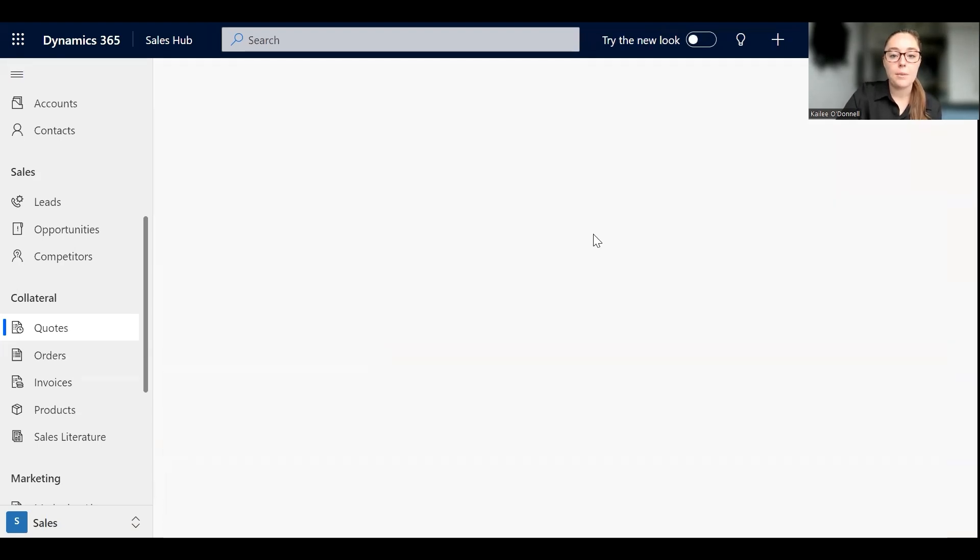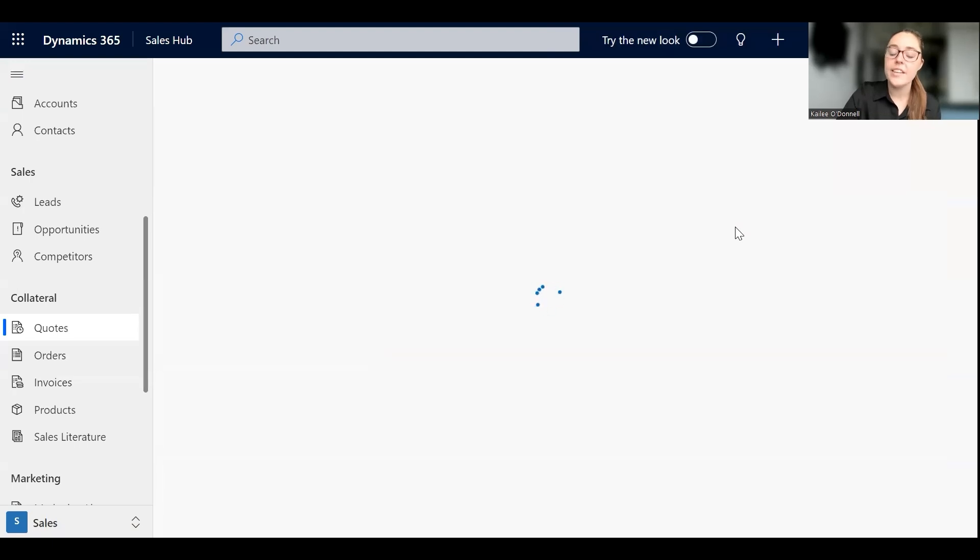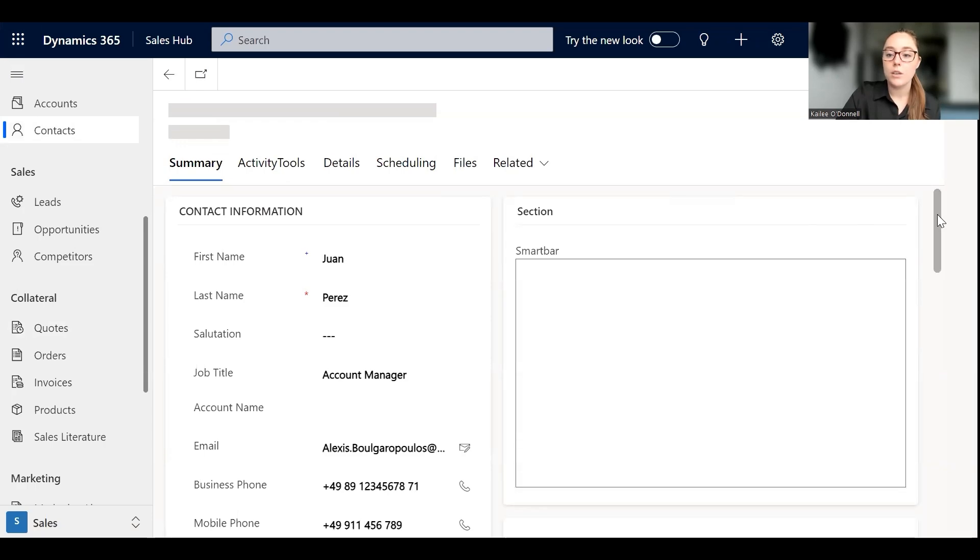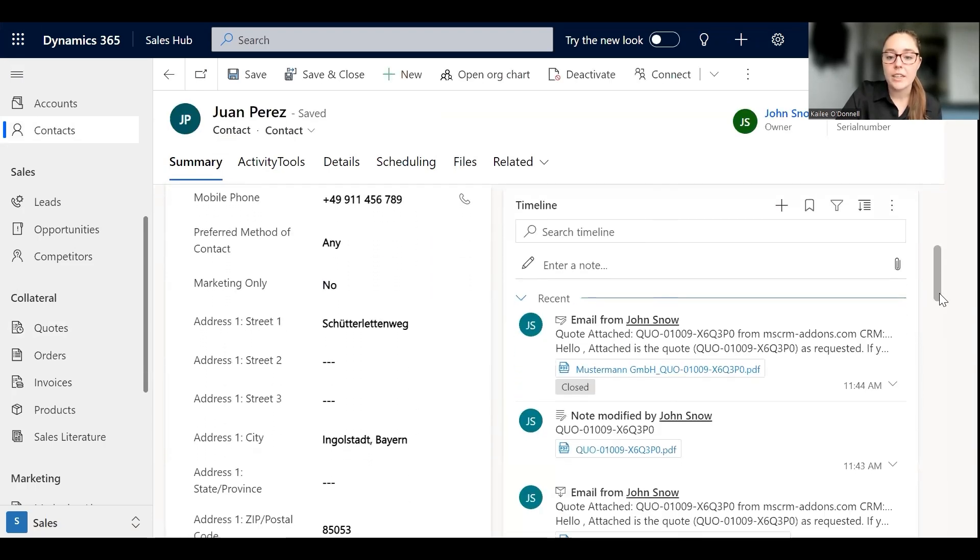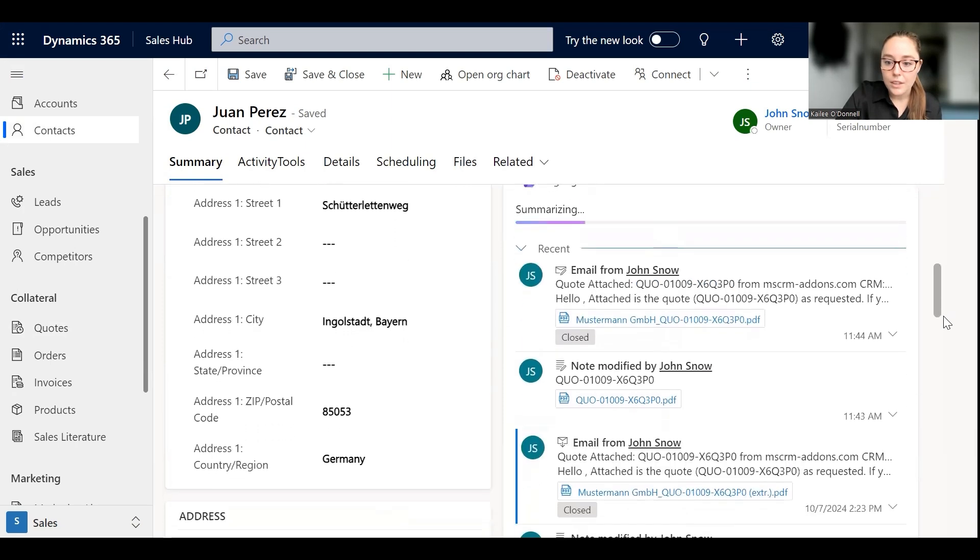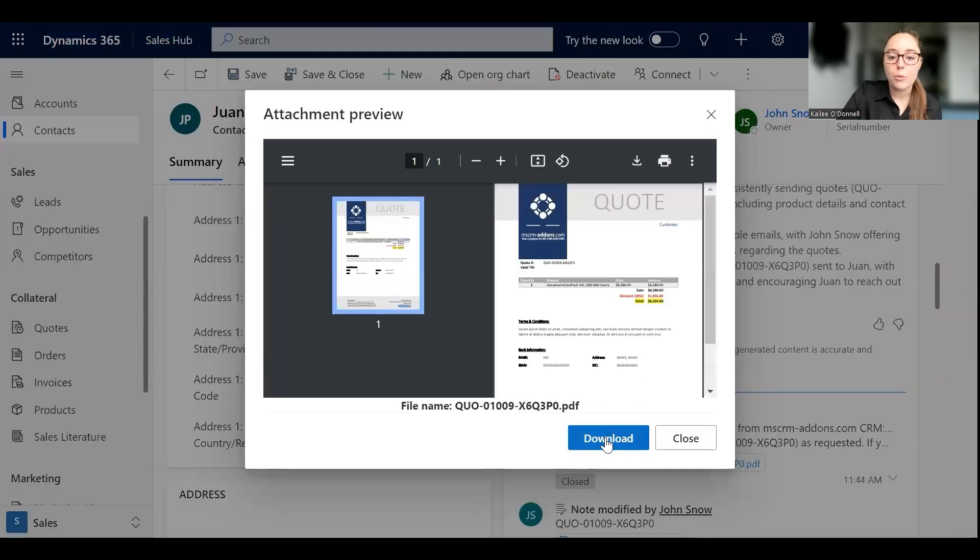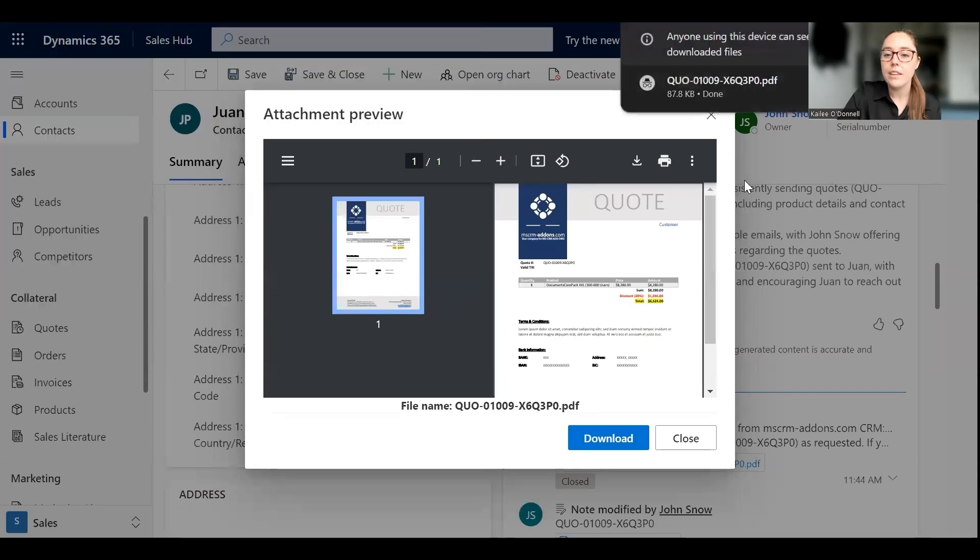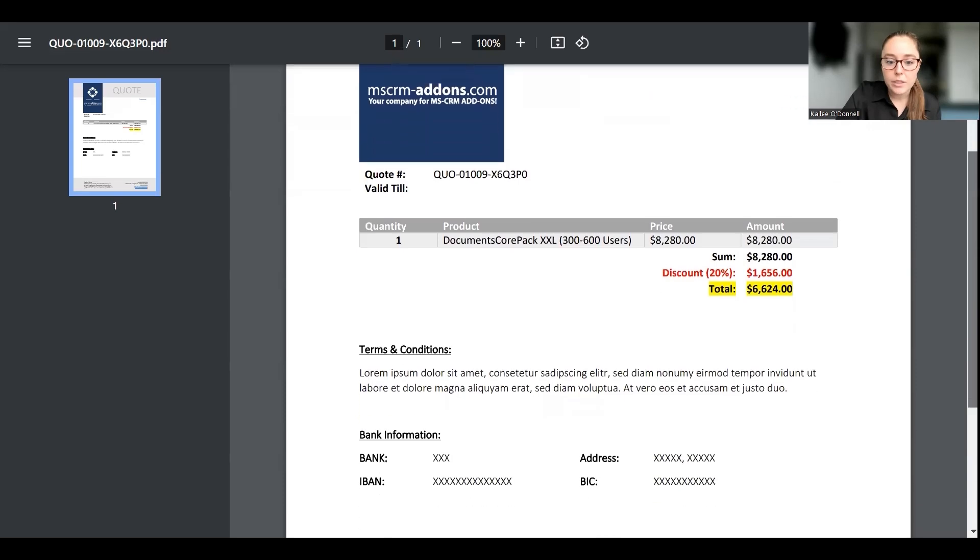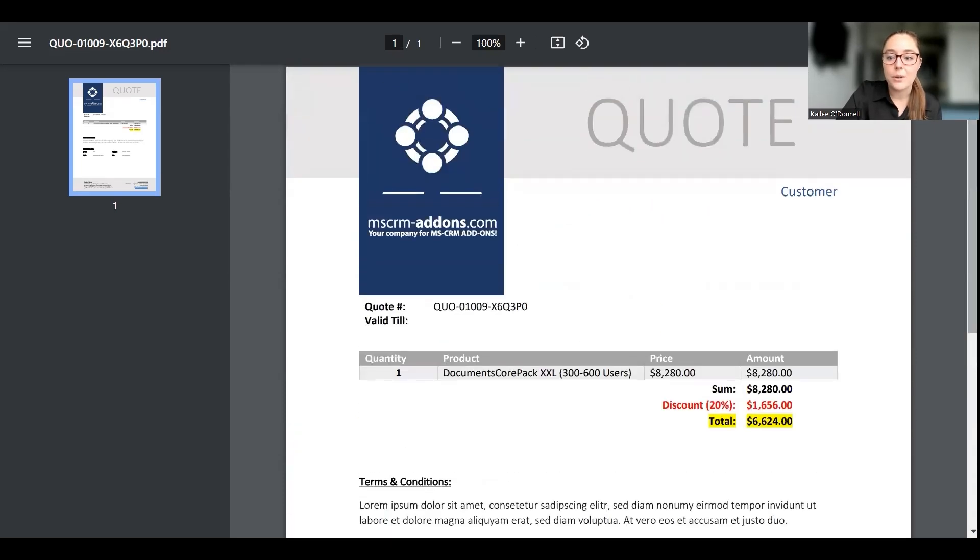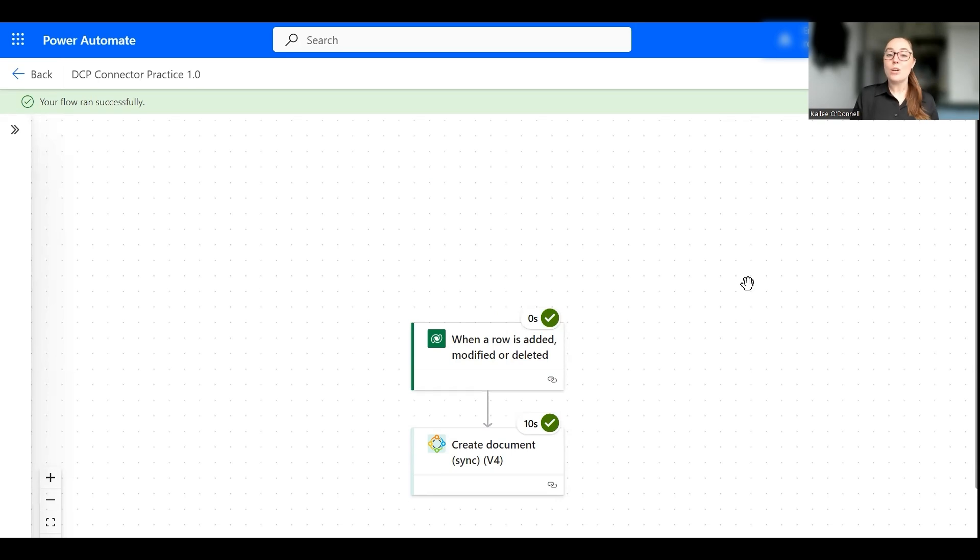Which is Juan Perez, I'm going to open up the details for this contact and then on a note in the timeline we should be able to view the completed quote document that has been attached. So let's scroll down to our timeline here and moment of truth, perfect, here it is. Here is our note that has been generated on the potential customer contact record and I'm going to open this up for us to make sure that it is the quote document that we were anticipating. Give it a moment and here we are. So this is a very basic quote that I use for a quote template and everything is looking as expected. So everything in our flow did seem to run correctly and we're able to use Documents Core Pack connector to generate a document in MS Flow and attach it to the Dynamics 365 record.